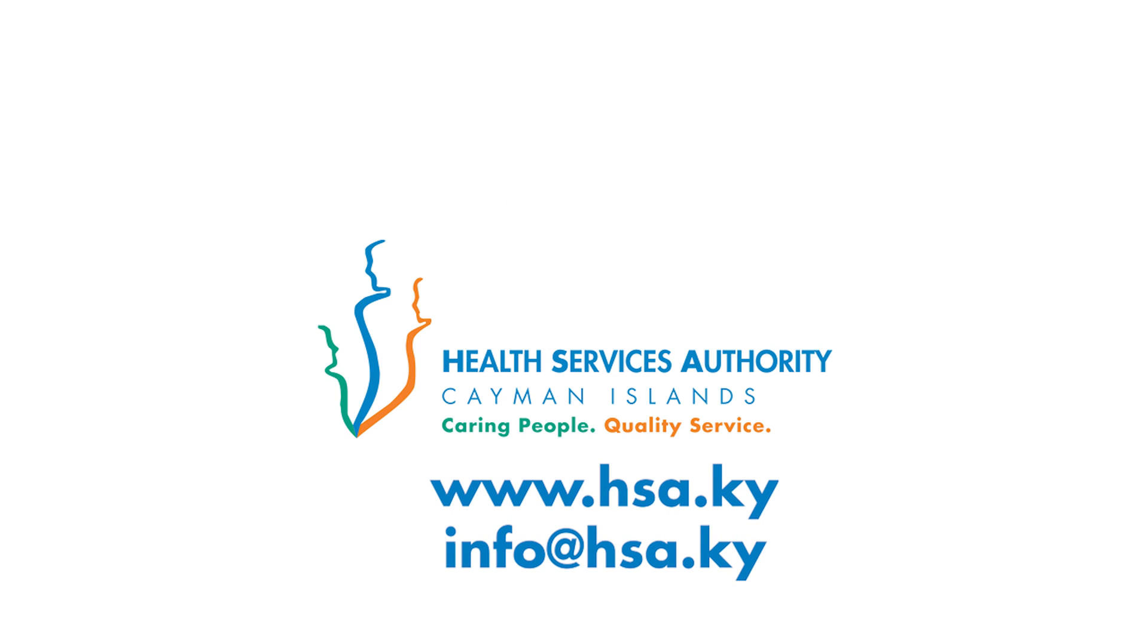For more information about My HSA patient portal, please visit hsa.ky.